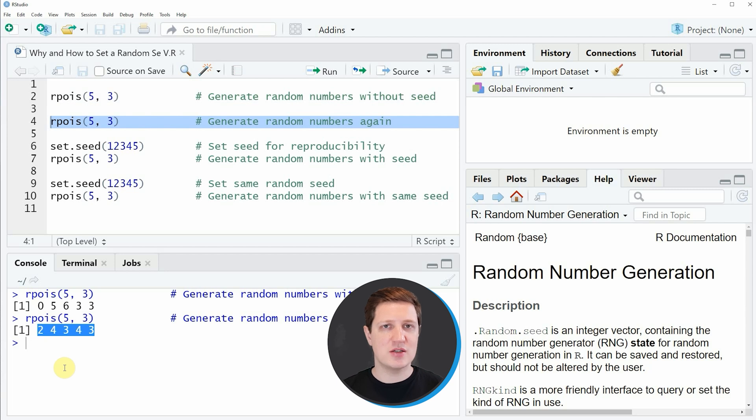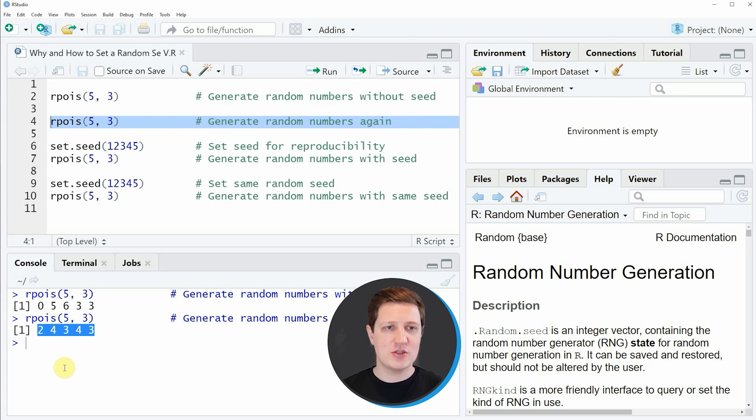If you don't set a random seed your examples or your R code will not be reproducible. I'm going to illustrate that based on another example.